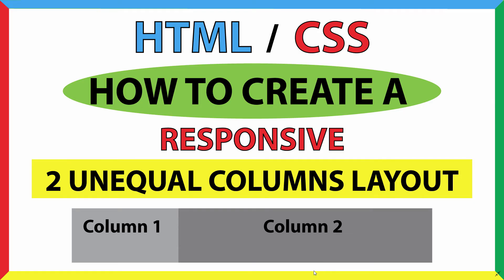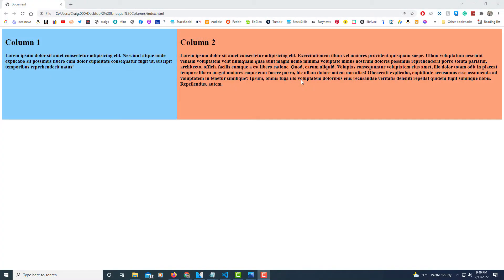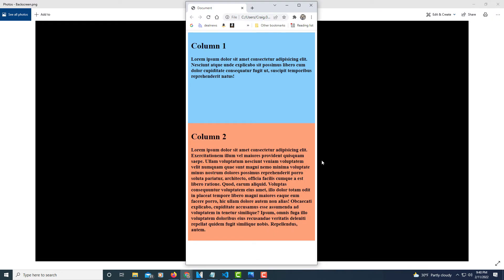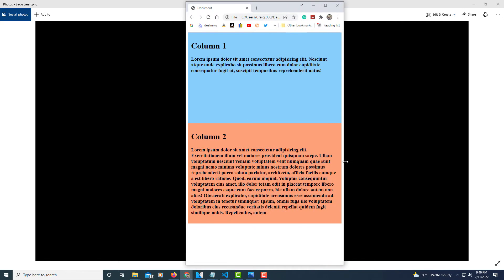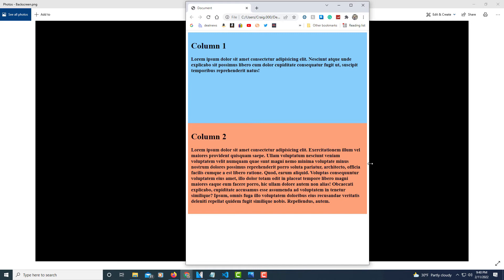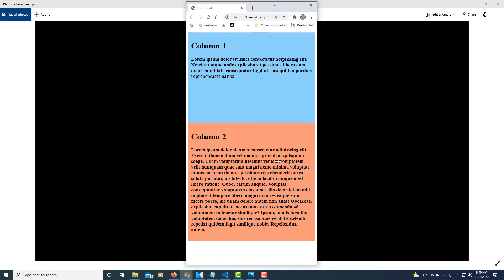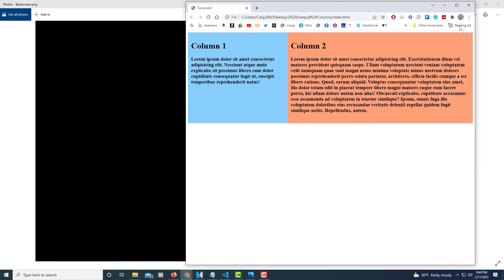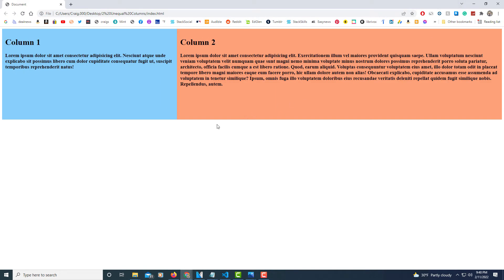This is a video tutorial on how to create two unequal columns using HTML and CSS. I'll be using VS Code and the Google Chrome web browser. I have two columns — one is 65% width and the other is 35% width. If I downsize the browser you can see the columns stack on top of each other at 800 pixels, making them responsive for tablets or cell phones.